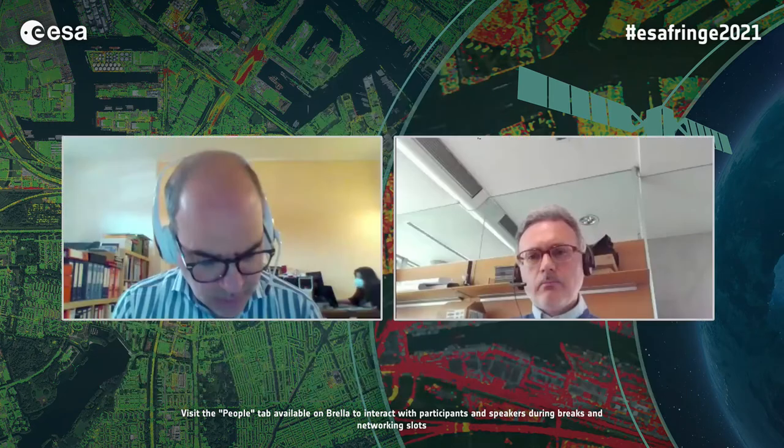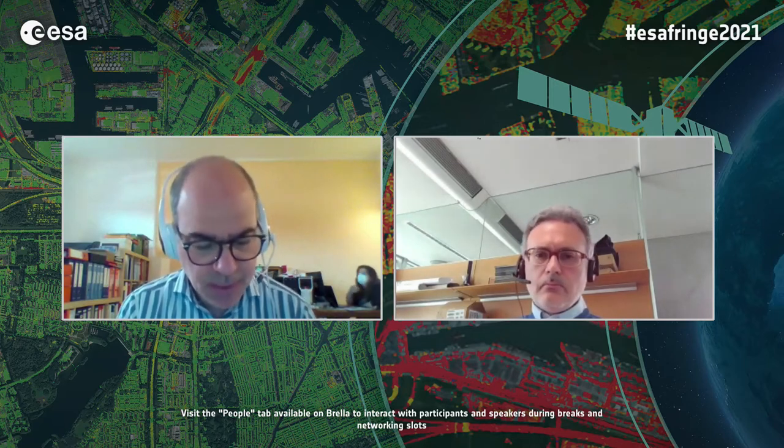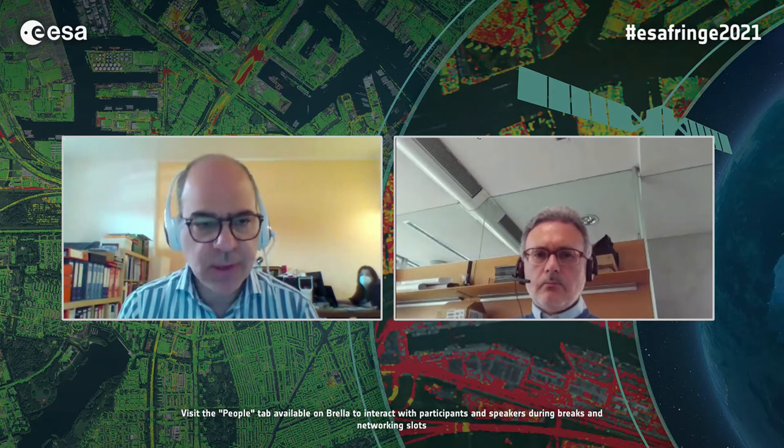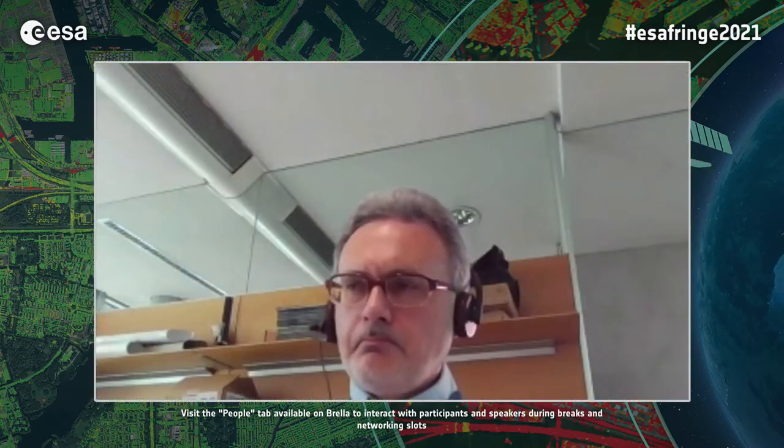Thank you, Ginny. Before passing to the next presentation, we can also remind people that they can interact among themselves using the chat if they wish. The next presenter is Giovanni Quazzo from EURAC Research, Italy. Please, Giovanni.